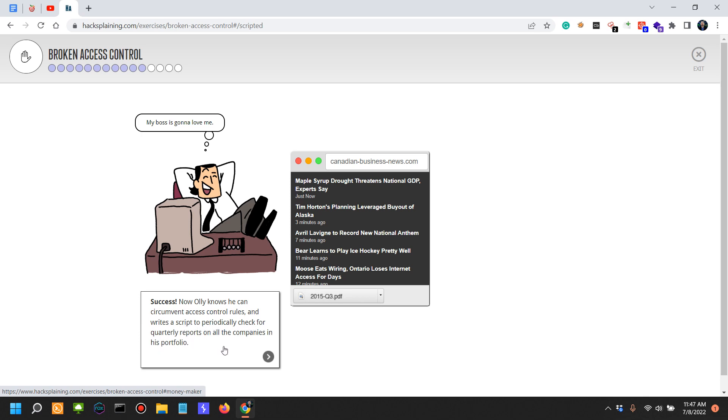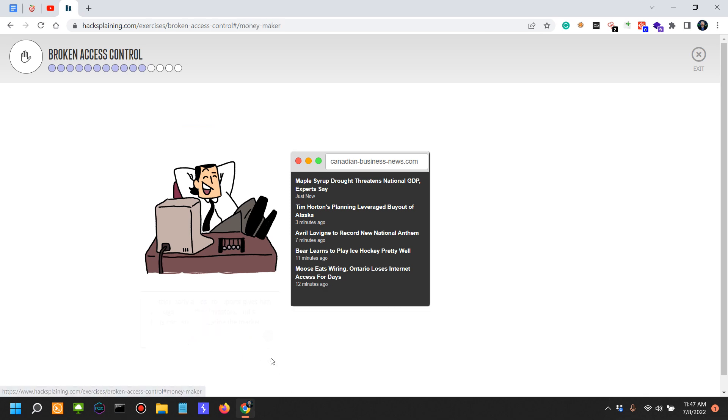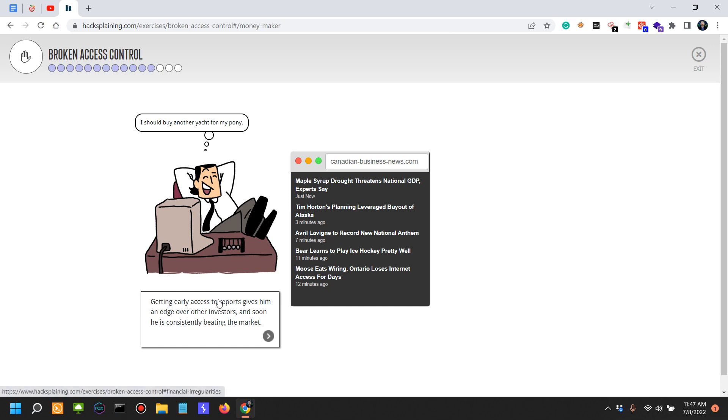We see here 2015-Q3, we cannot click on that, but anyways. Getting early access to reports gives him an edge over other investors, and soon he is beating the market.